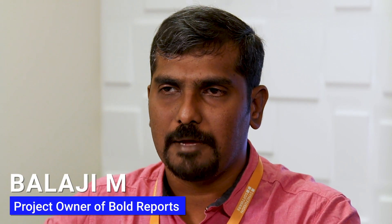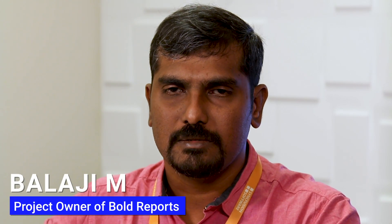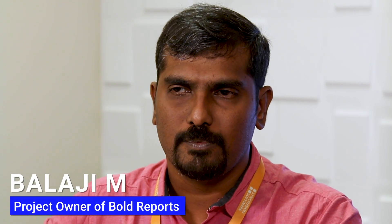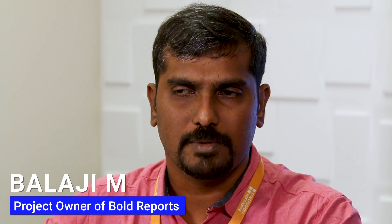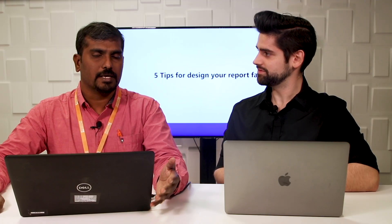Hello everyone and welcome to this episode of the CodingCube. Today we have a special guest, Balaji Mugashen. Hello everyone, I'm Balaji Mugashen, Product Owner of Bold Reports from Syncfusion. In this episode we're going to discuss five quick tips to design your report faster. Alright, sounds great. Let's get into it.